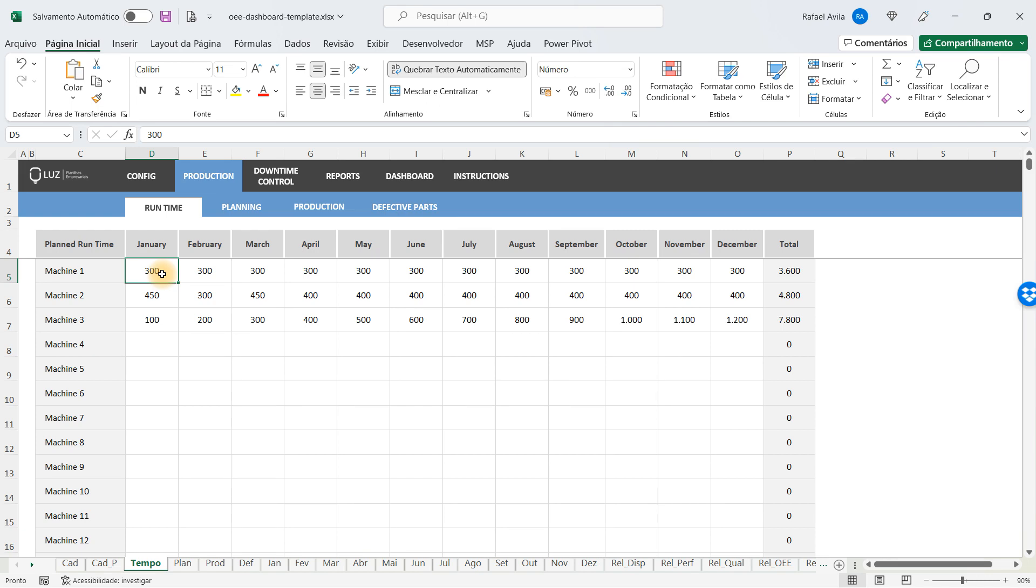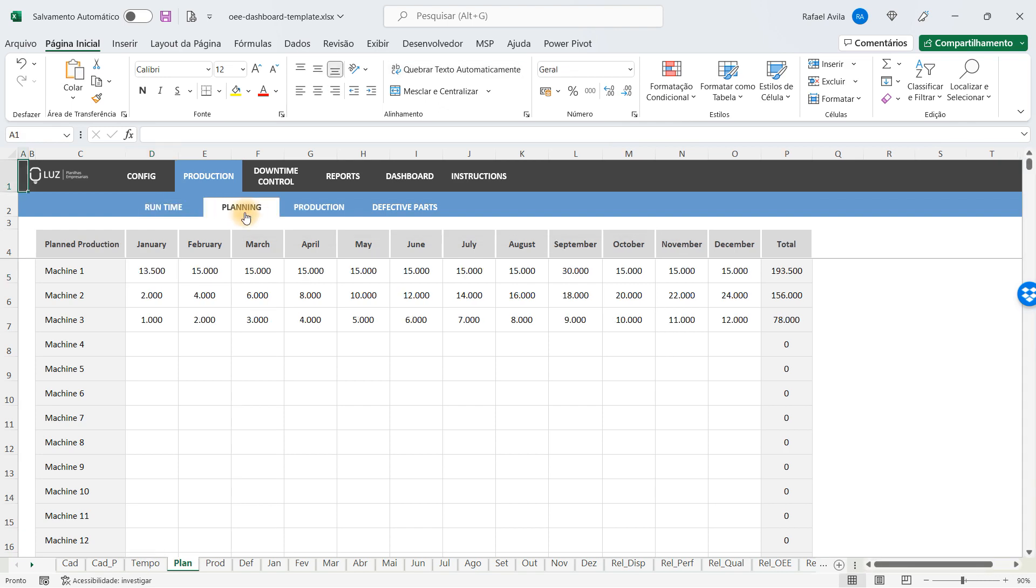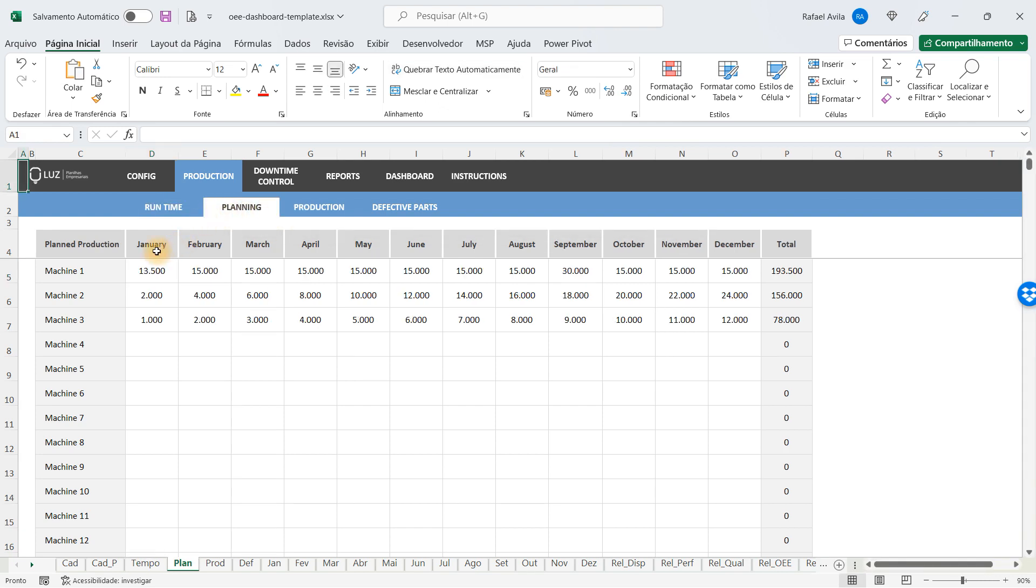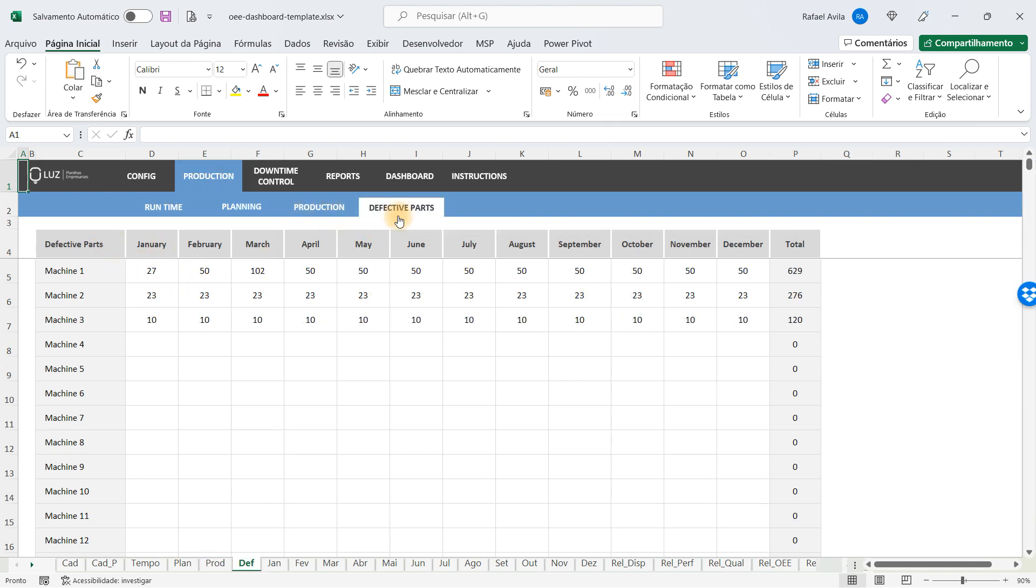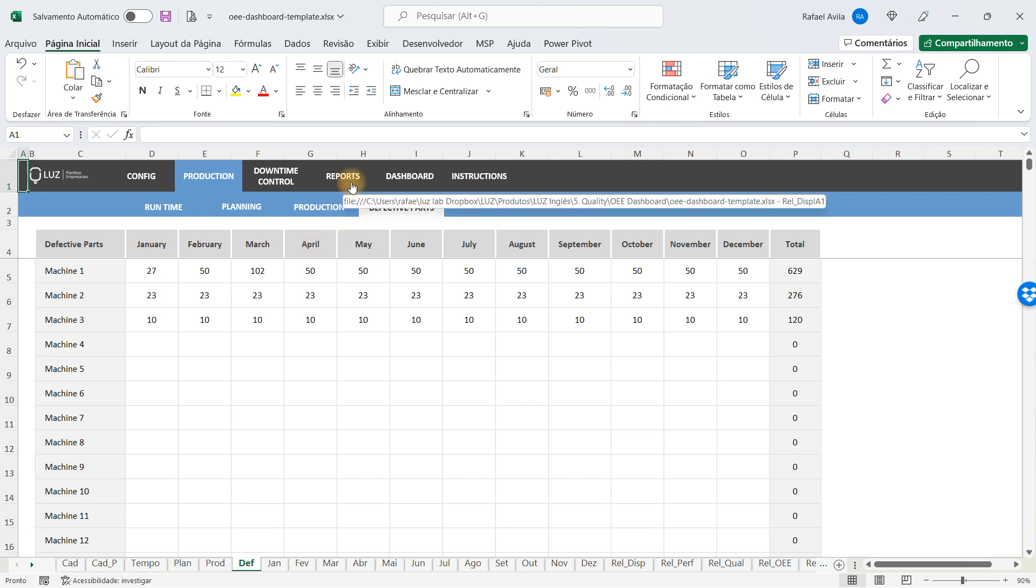After you have done that, you're going to use some quantities. For each month and for each machine, set up the planned production. After the planned production, you're going to fill in the actual production. In the last step, you're going to fill in how many pieces or parts were defective. This will help you generate automatically the reports and dashboards of the spreadsheet.